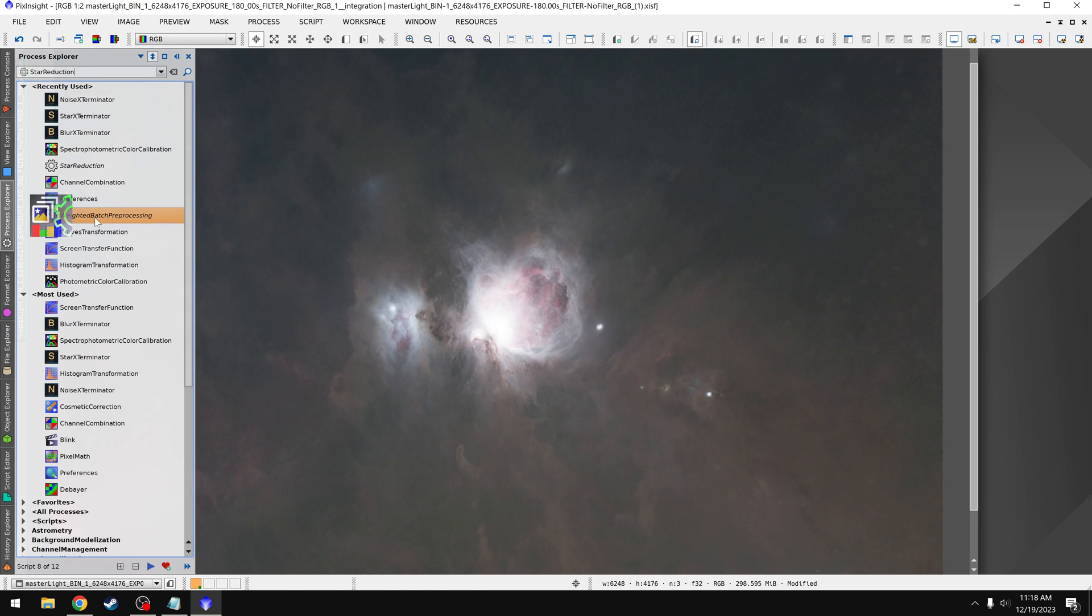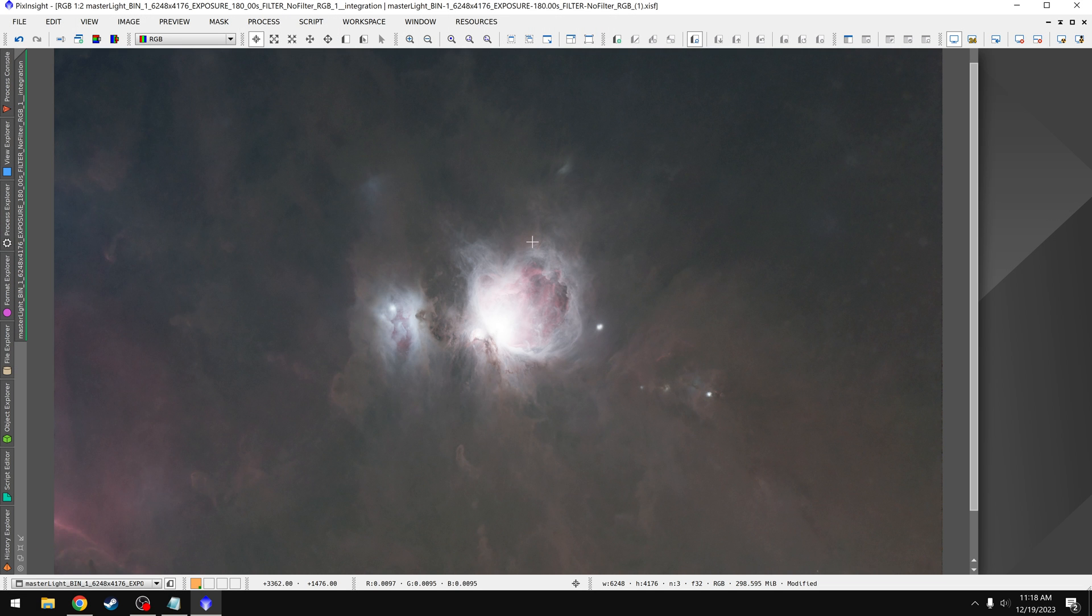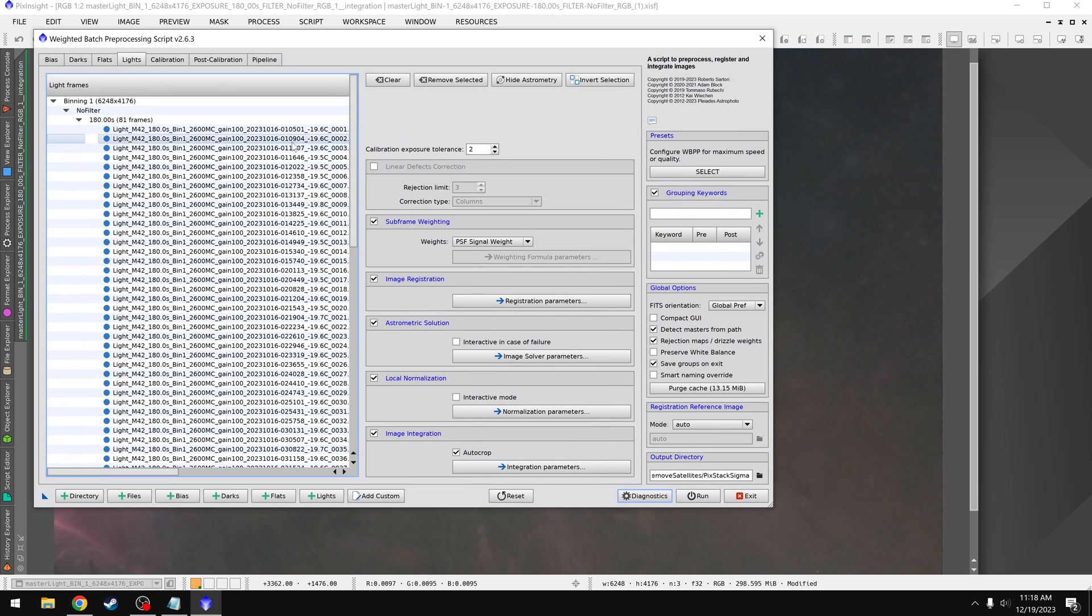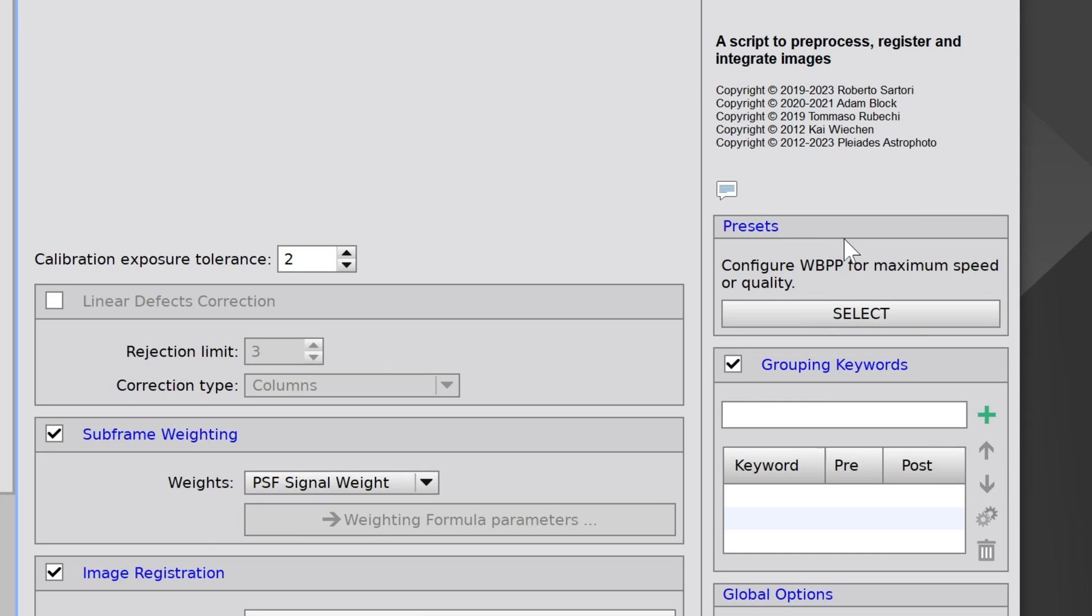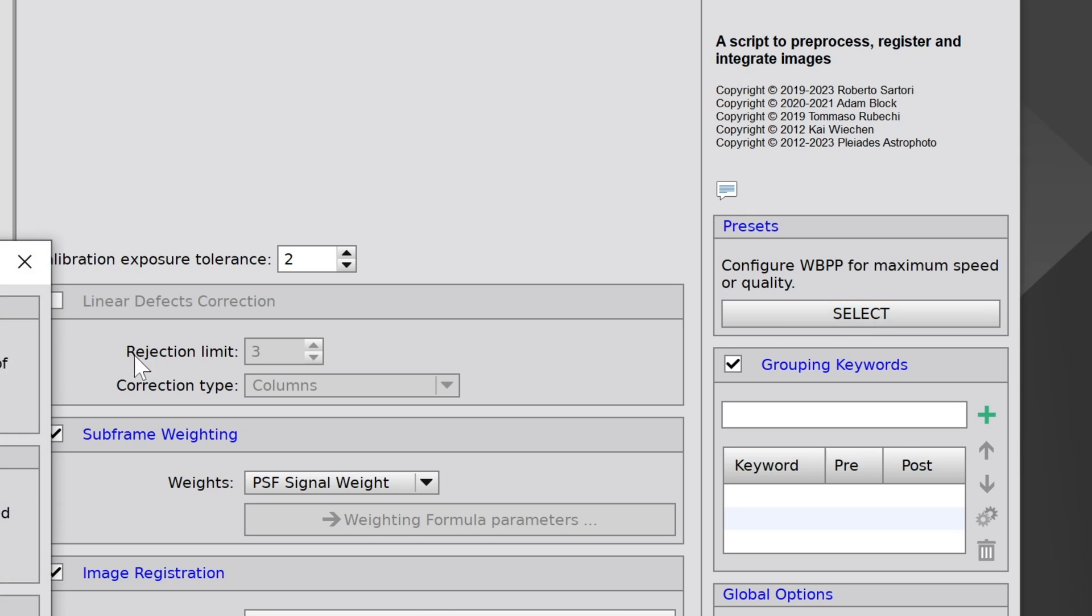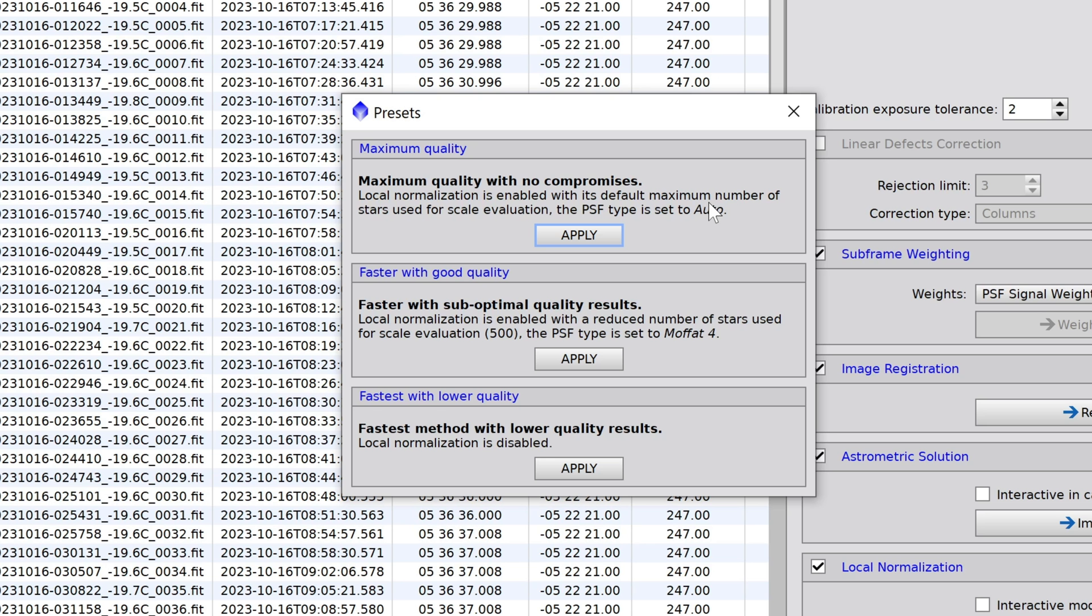For number four, we're going to head to WBPP, Weighted Batch Preprocessing. This is how we stack our photos in Pixinsight. And the main problem I have with WBPP is just that it takes forever. This is something I noted in my beginner series for Pixinsight. And in fact, just the other day I was working with a student, and it took his computer over 24 hours to stack about 500 images together. So what I want to show you for number four are the presets right here. If we click on select, you can now choose from three presets. So let's say you got 500 images, you know it's going to take a while and you don't have that time to spare. You could come down here to the fastest with lower quality and apply that. I can't say just how much that's going to speed things up, but it will definitely help.